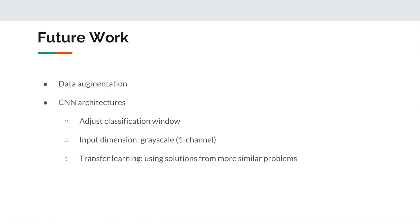Several steps can be taken to improve our classification results. In addition to data augmentation, which is the simplest method of introducing variation, there are various modifications to be made to the convolutional neural network's architecture to optimize the learning model. In particular, the current network accepts resized patches duplicated across each of the RGB channels to utilize DenseNet's pre-trained model. The input dimension could be adjusted to accommodate a single grayscale channel, which matches the patch size. Finally, more appropriate pre-trained models could be utilized to take advantage of solutions to similar problems, a method referred to as transfer learning.